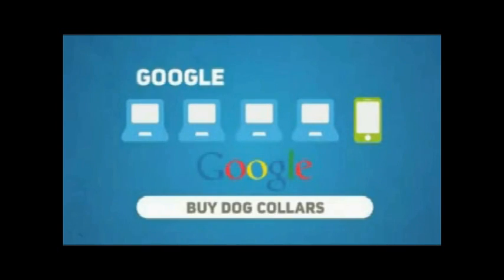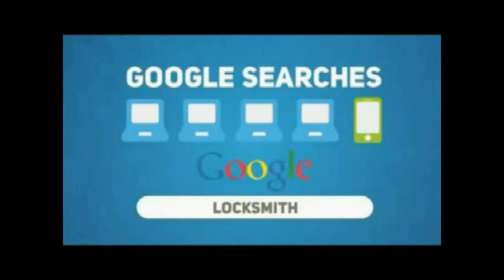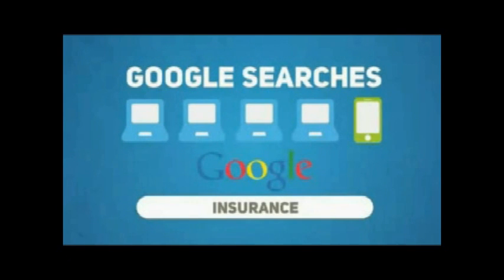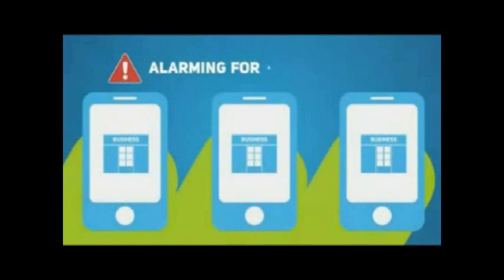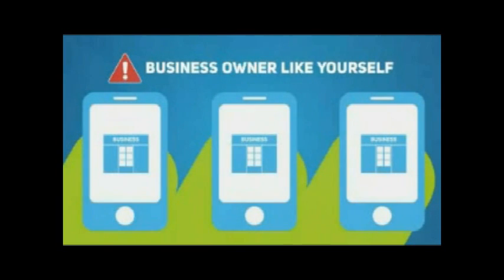This means that one in five Google searches is now being carried out on a mobile device or smartphone. And the news is even more alarming for a small business owner like yourself.